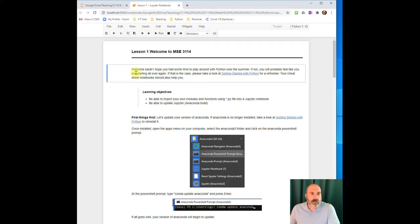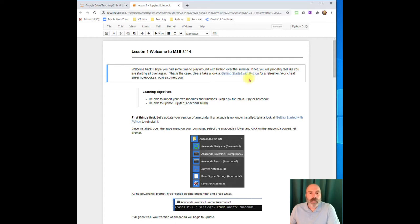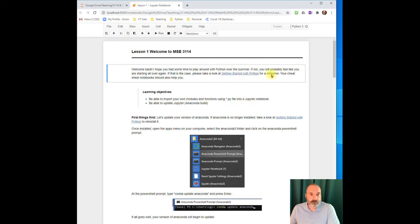But in this first lesson, if you're having any trouble or you don't have Python installed yet, then go ahead and watch this getting started with Python. It'll walk you through how to install it on your machine, download it, and it will also show you how to use the Jupyter notebook and how to start running some simple commands.